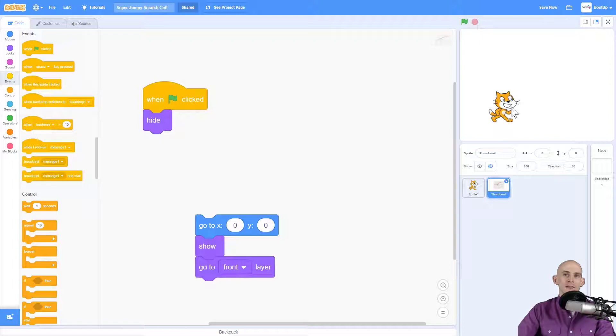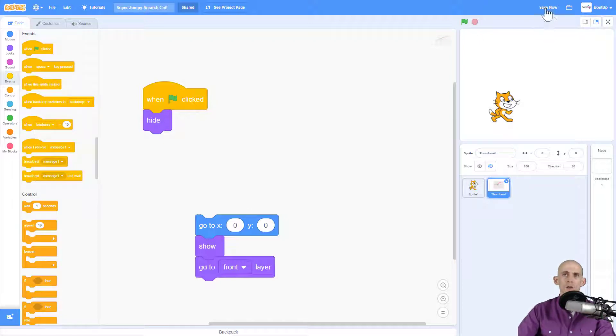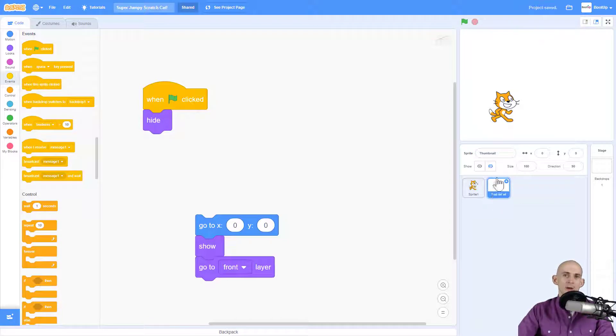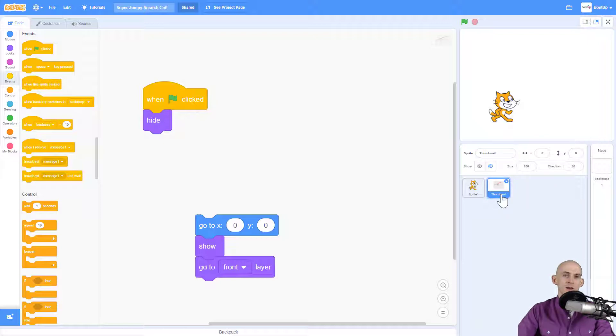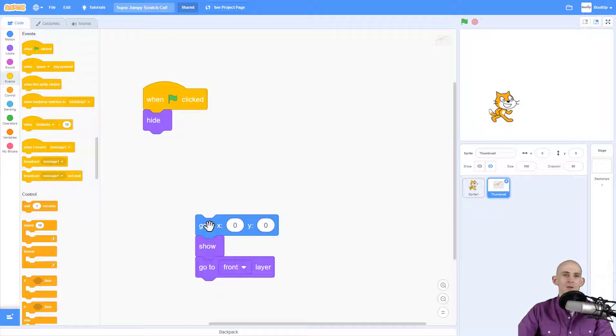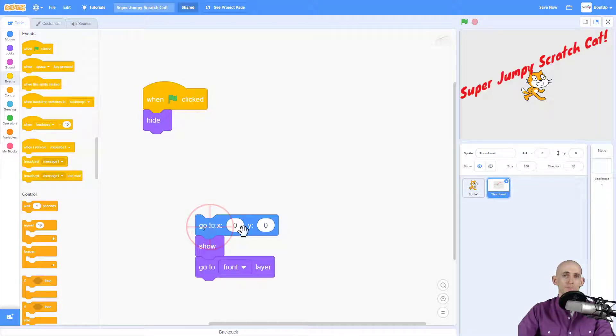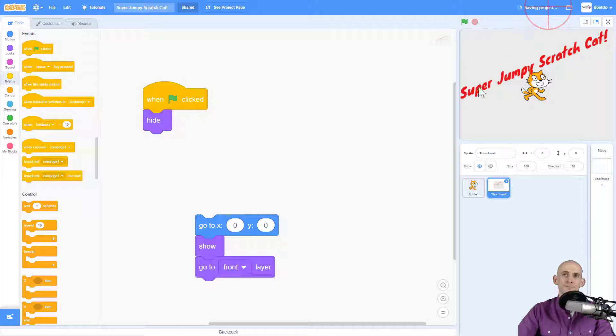To recap, you're going to add in a sprite, name it thumbnail, you're going to give it a completely blank backdrop and some kind of a title on there, and then you're going to use these three blocks to make it so that whenever you're ready to save and close your project, you simply click on this and then you can say save now. This puts your thumbnail on top, and because it's the last thing that's saved, it's the thing that we will see when we click on see project page.